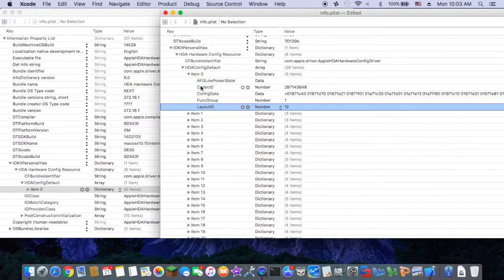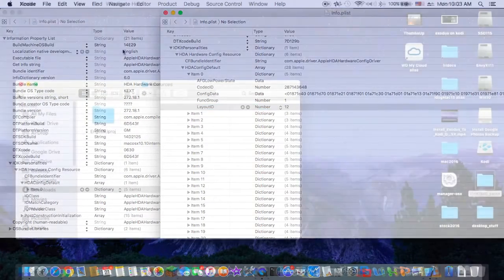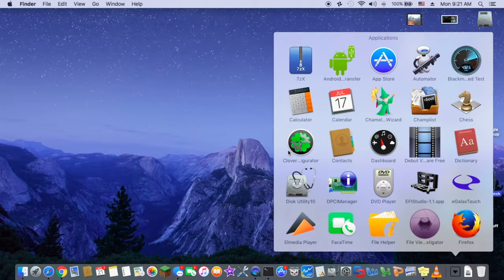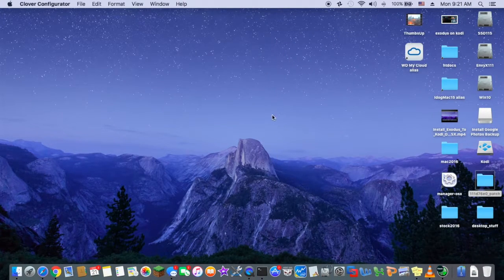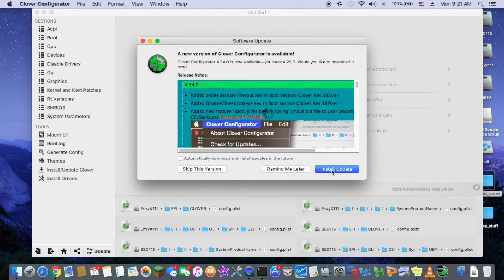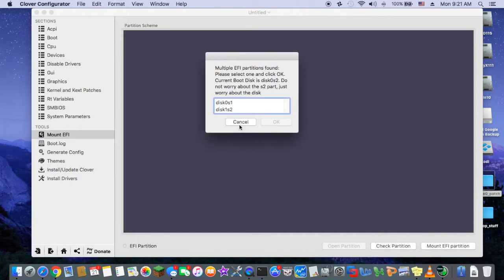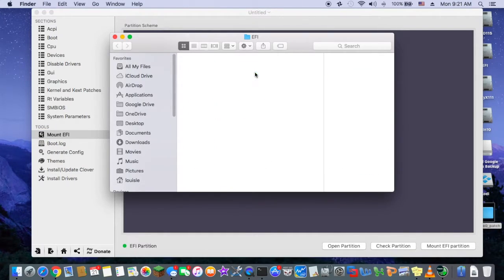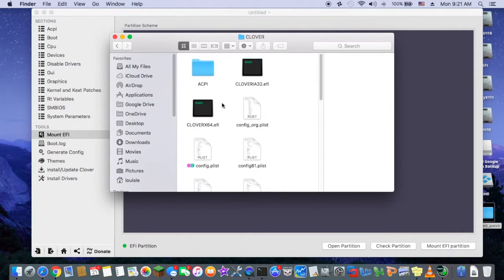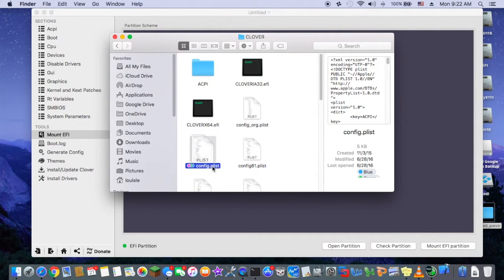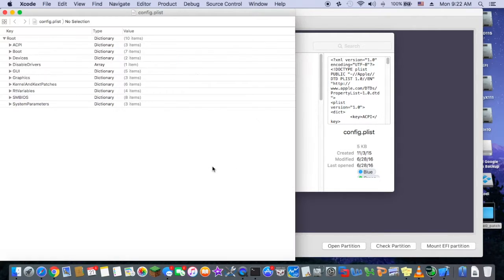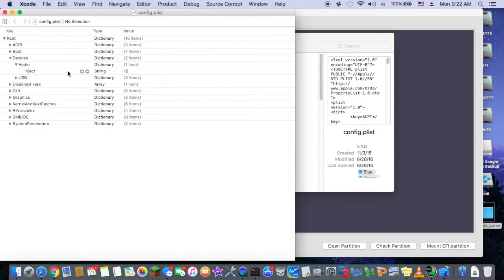The important thing is the SSDT and the Clover config. We need to go to Clover, go into the config. When you go to the config, you go to device, audio, and inject string 12. See that?